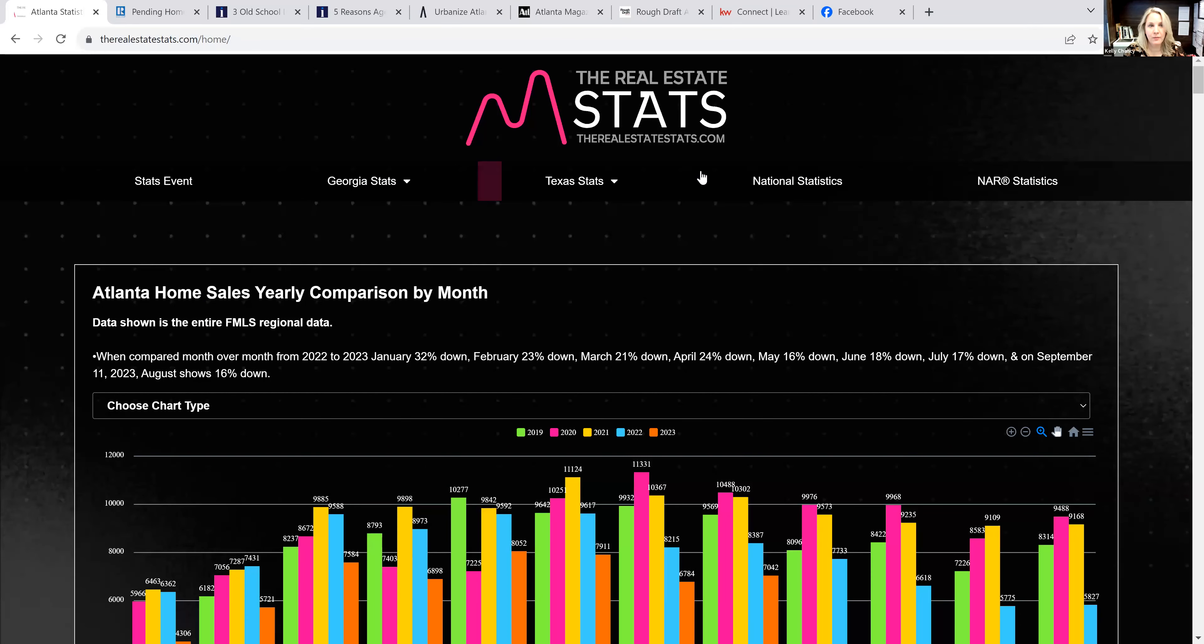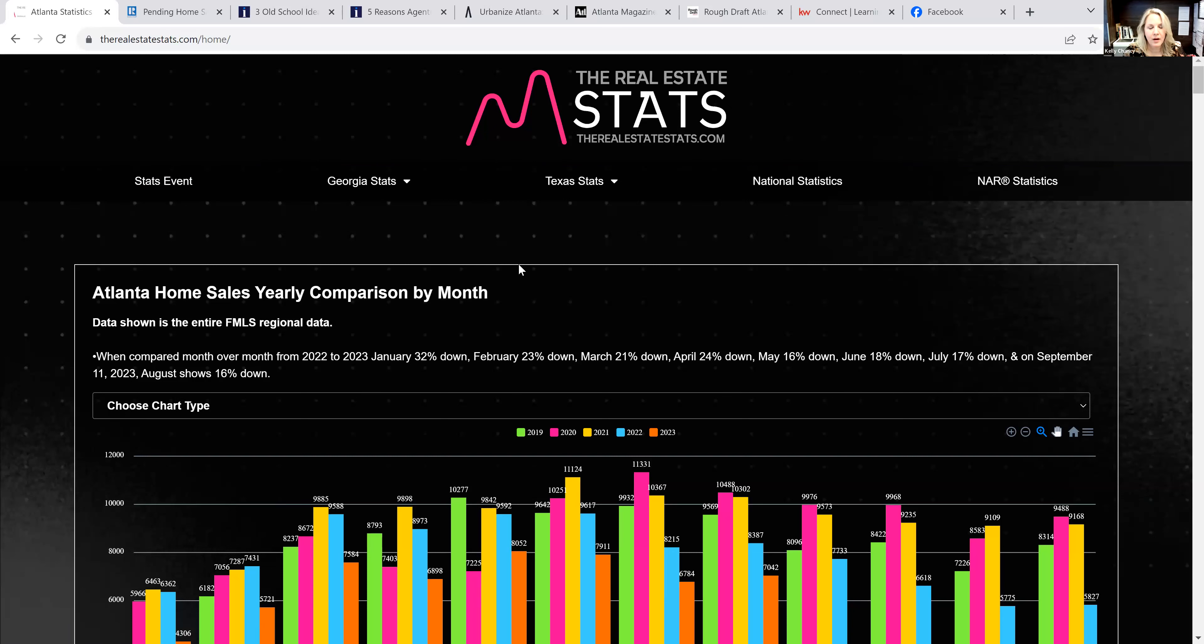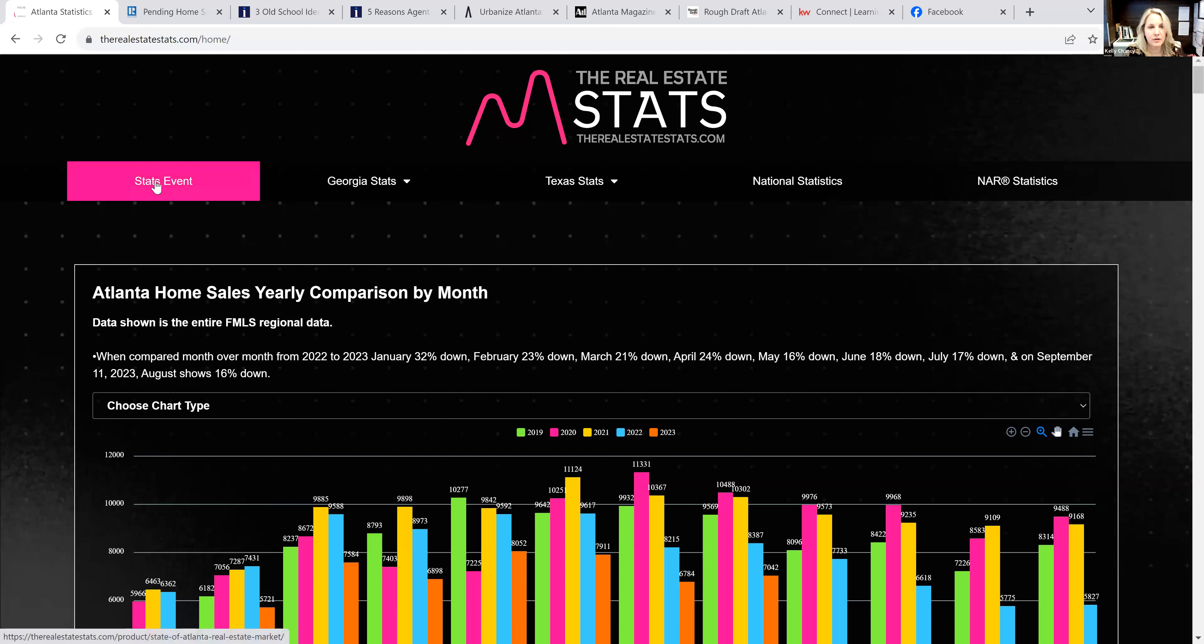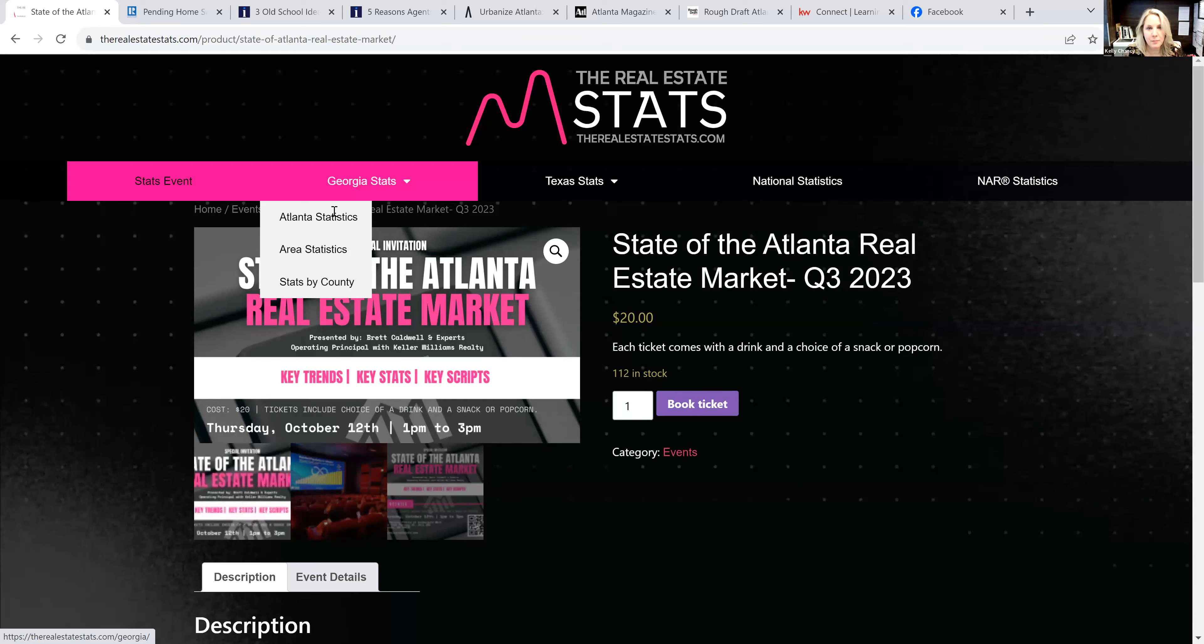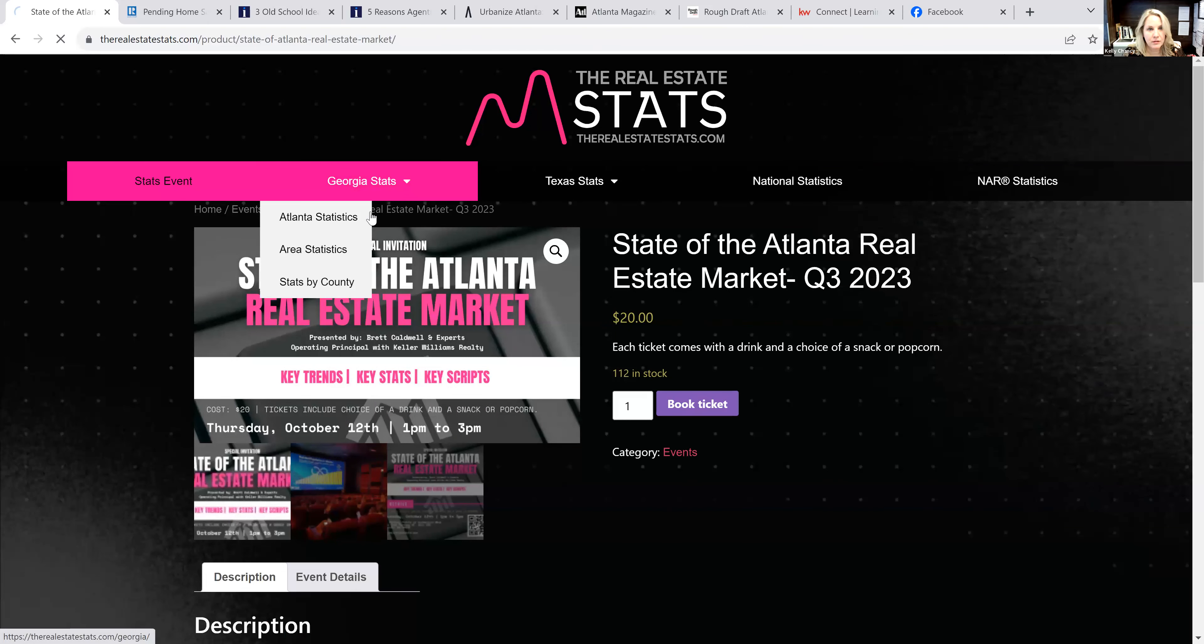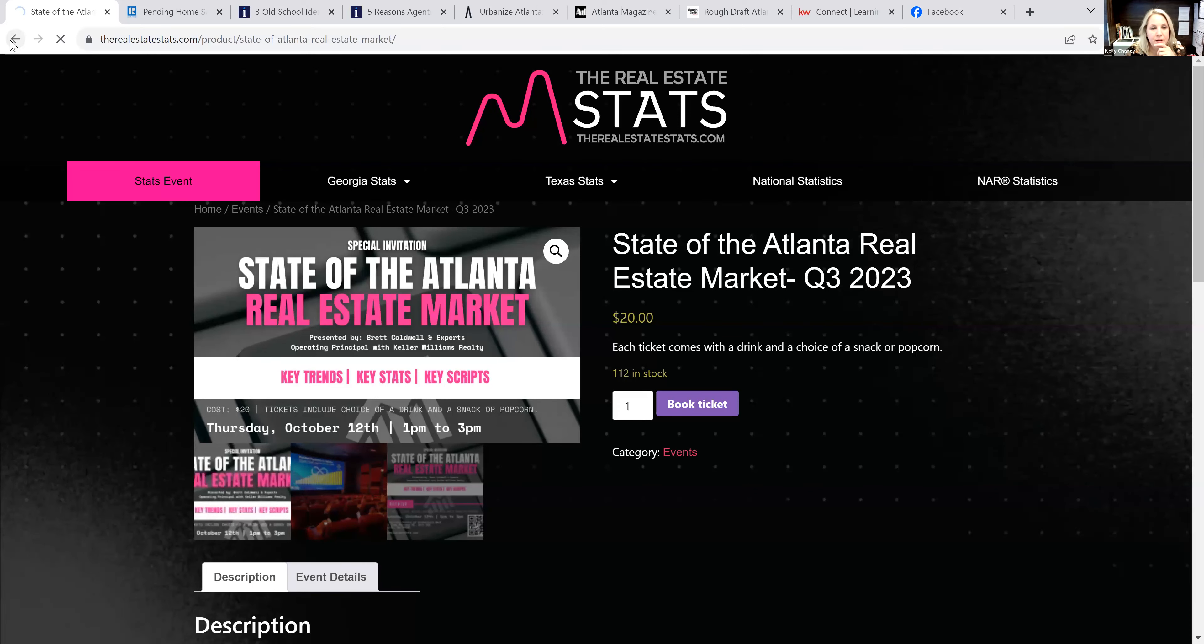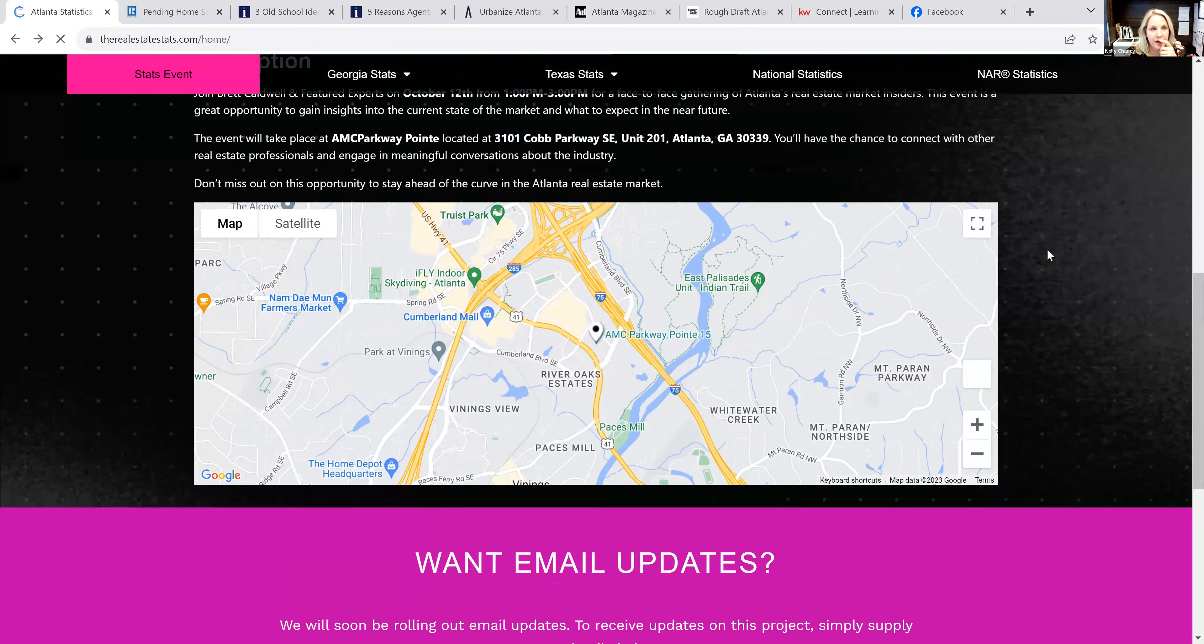I want you to all know we have this stats event going on on October 12th at the AMC at Cobb Galleria area. If you click here you can register. We are charging $20, but you'll get food and drink at this time. I just wanted to pull this up really quickly because I've just been tracking a little bit on watching. Here's where our event is at that AMC there.